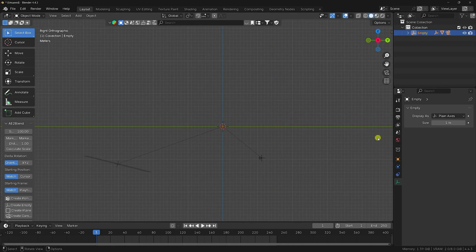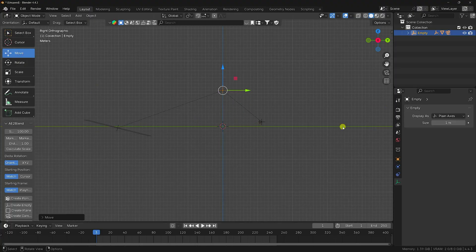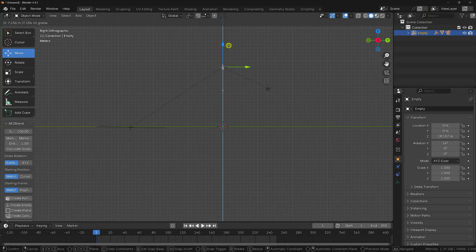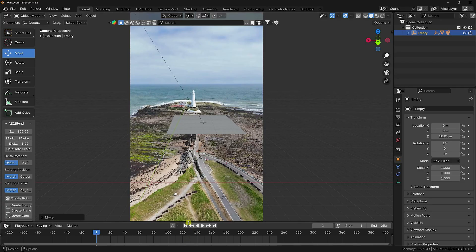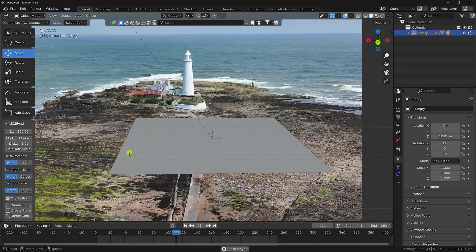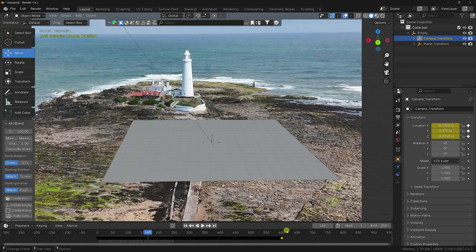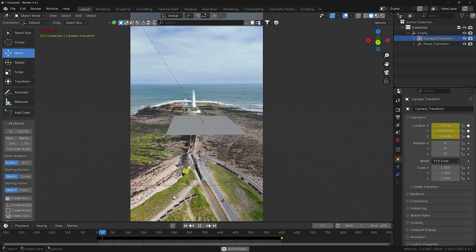Select the empty object and rotate it using the X-axis rotation until the plane aligns correctly. Press numpad 0 and play — the tracking looks perfect. Set the end frame to 600 frames and play again to confirm the full tracking data in Blender for the vertical animation.